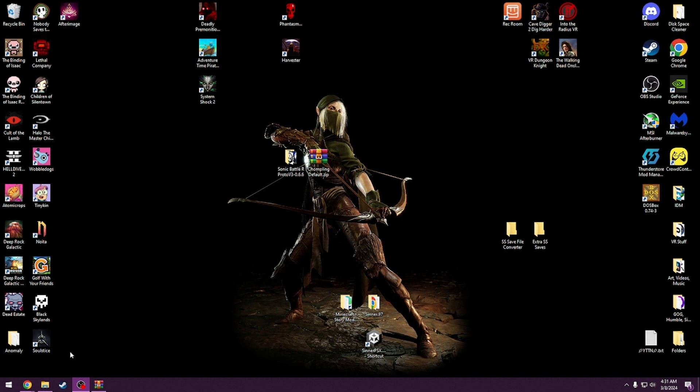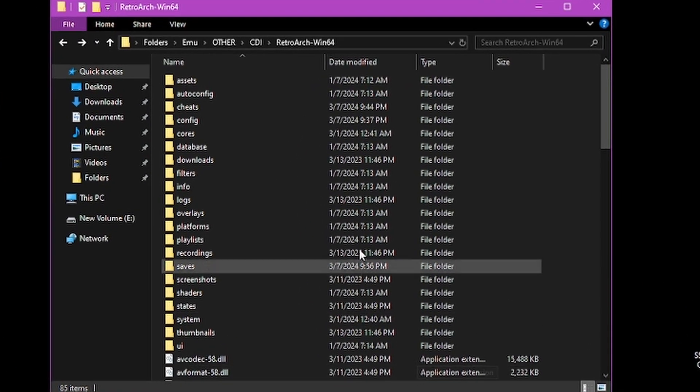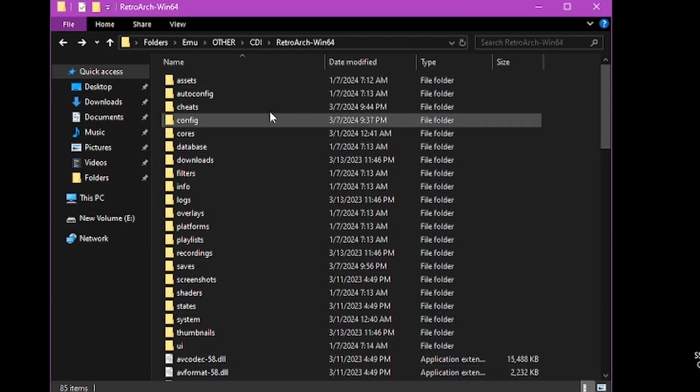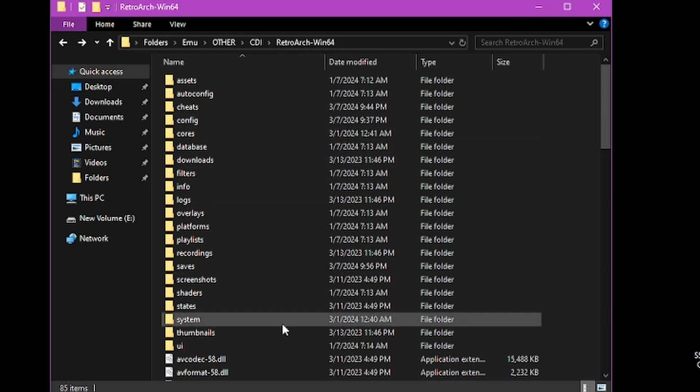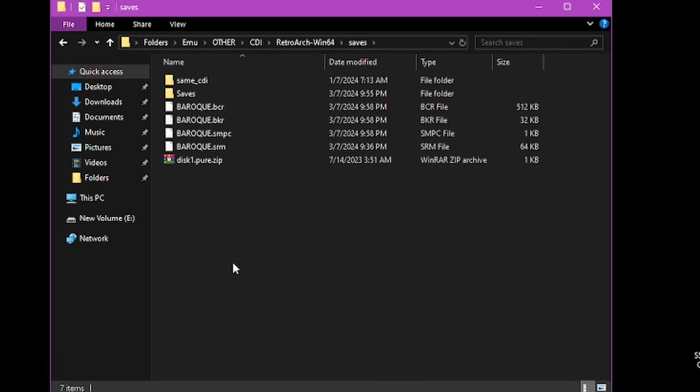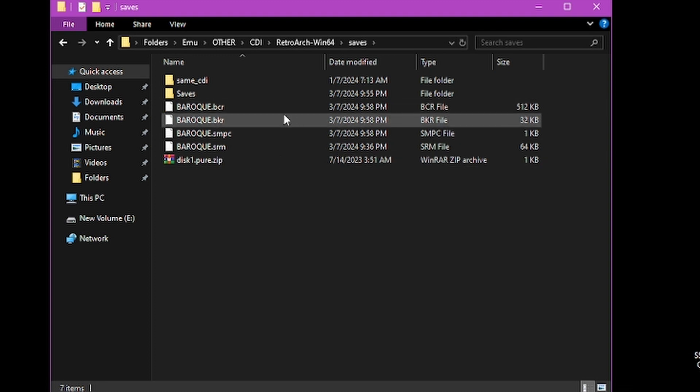The first thing you want to do is go wherever you installed RetroArch. I installed it in this folder path. What you want to do next is go to your saves. They should appear here.